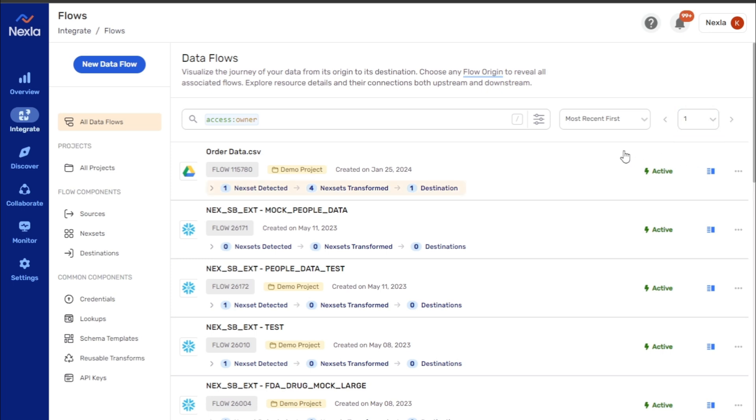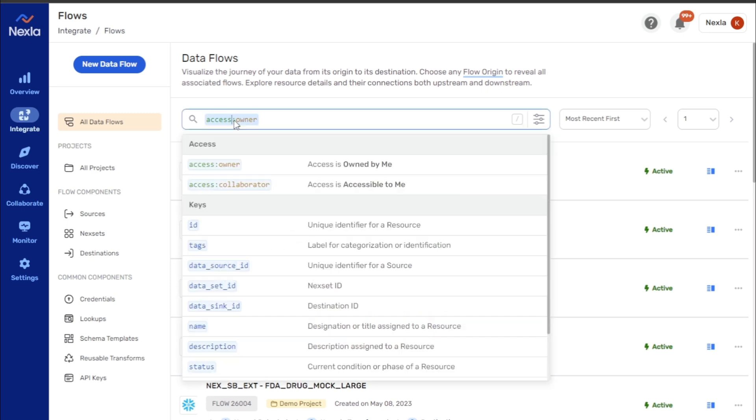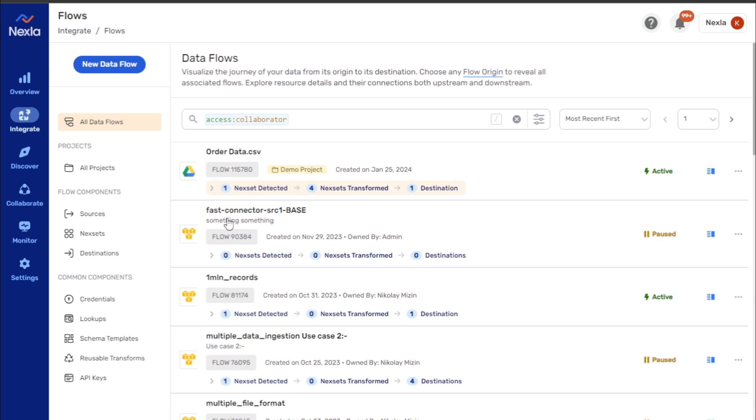The access keyword is automatically populated with the default value owner in the search bar in most screens, which means that resources to which the user has owner-level access will be listed. To view shared resources, click on the access keyword, select the collaborator value, and hit enter.